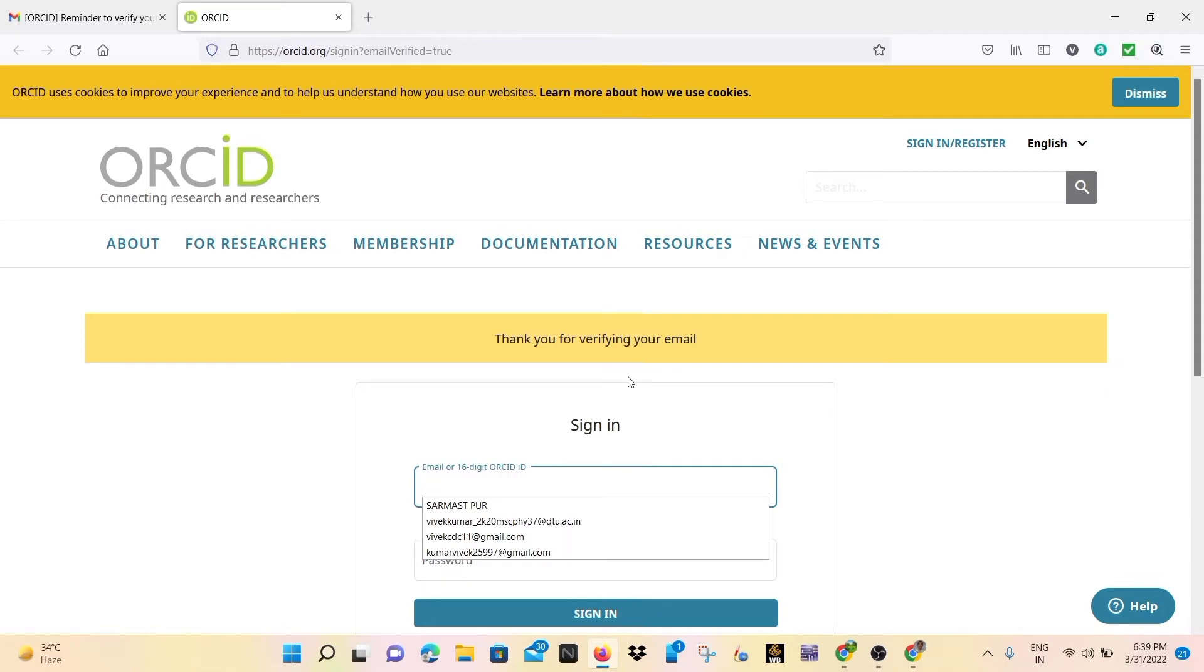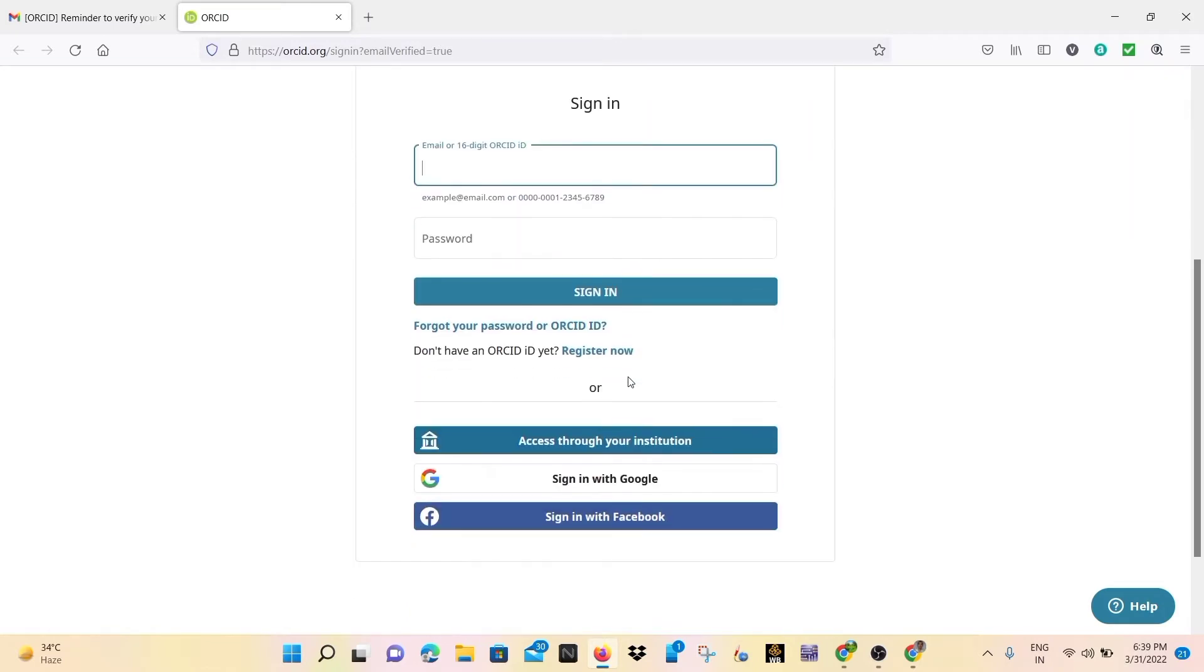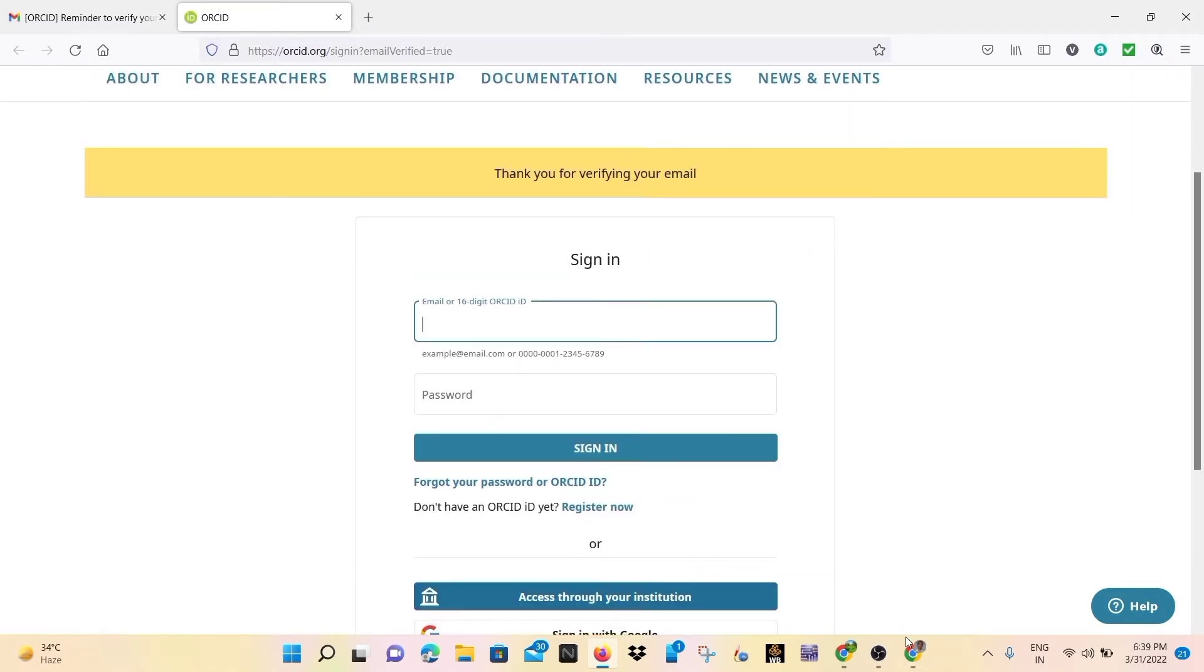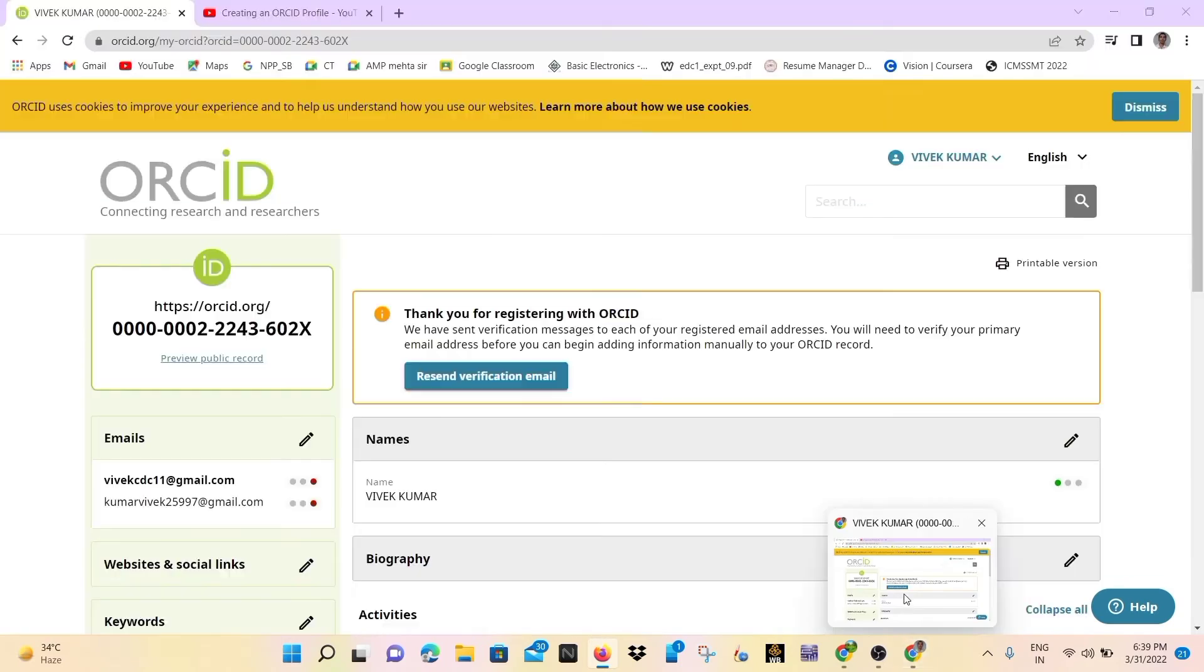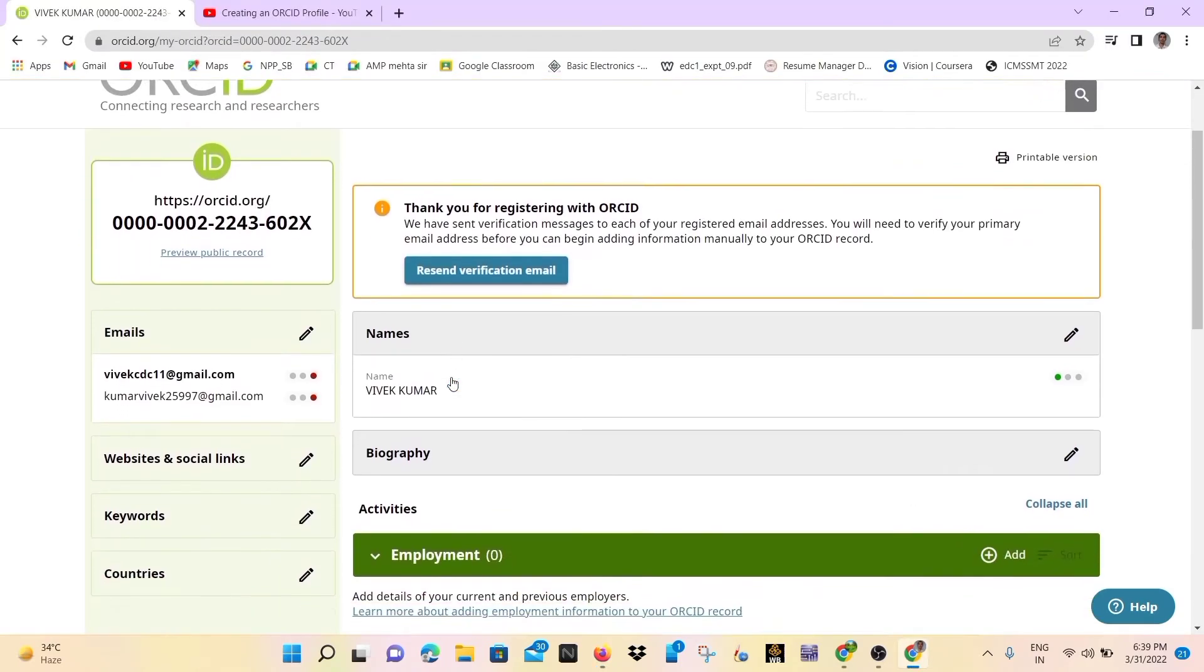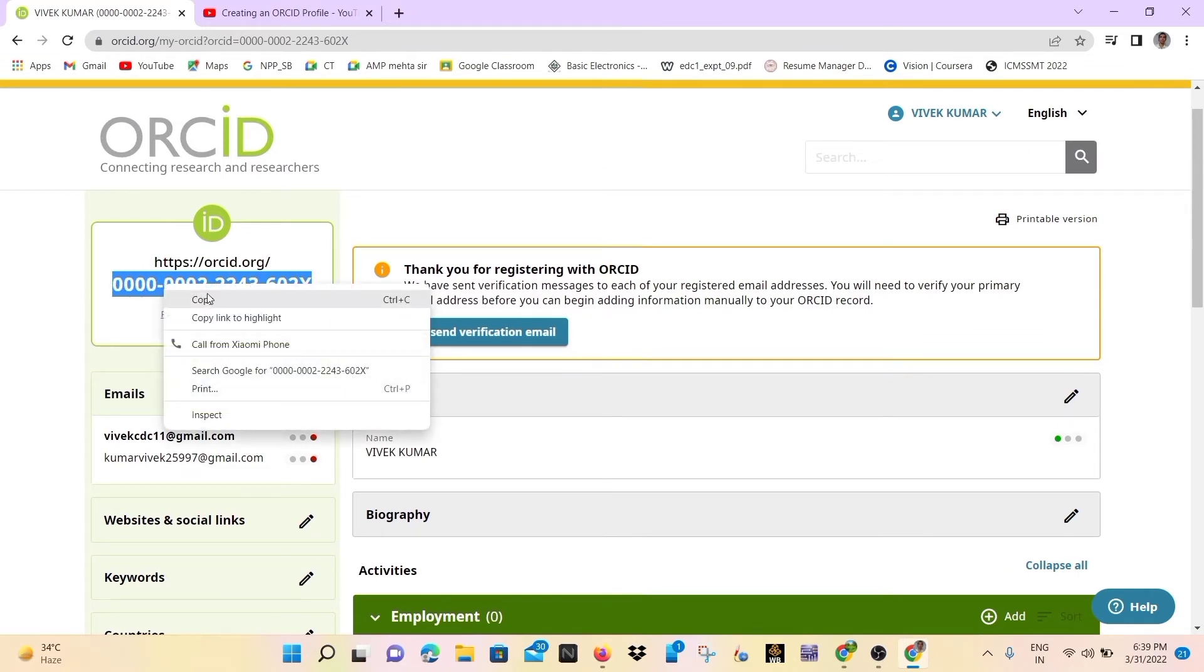Simply here you can write your ORCID ID number. ORCID ID number is a 16 digit number you must remember. You can see here this is a 16 digit number, so simply copy and paste it.